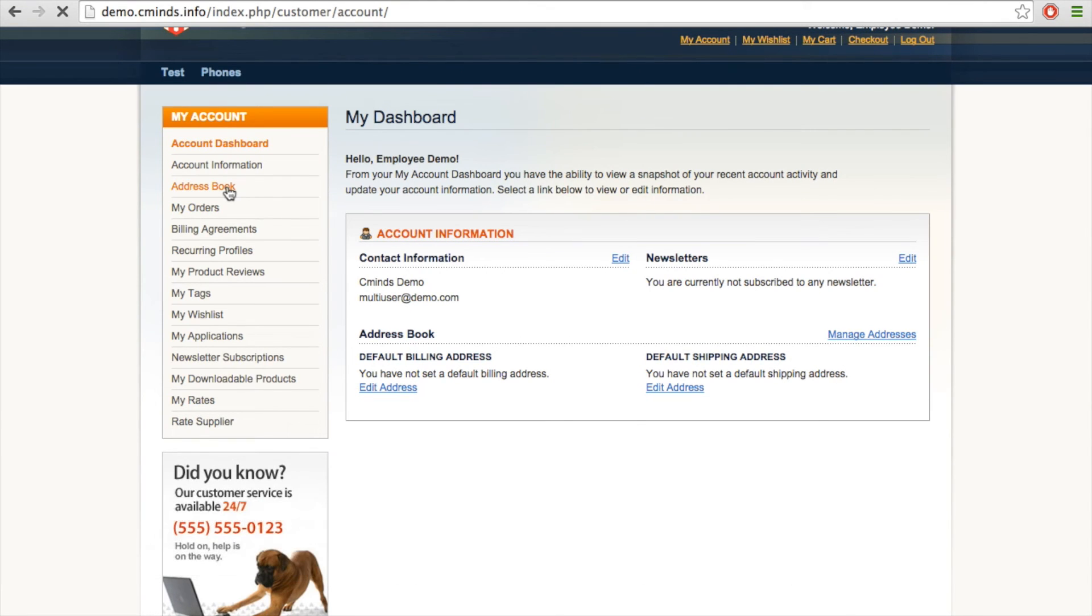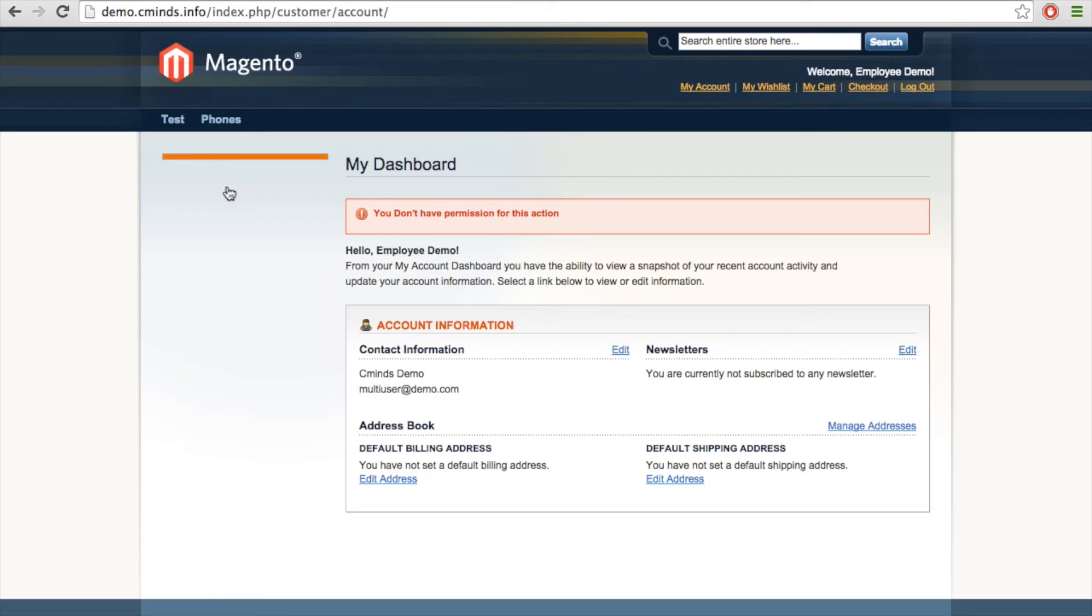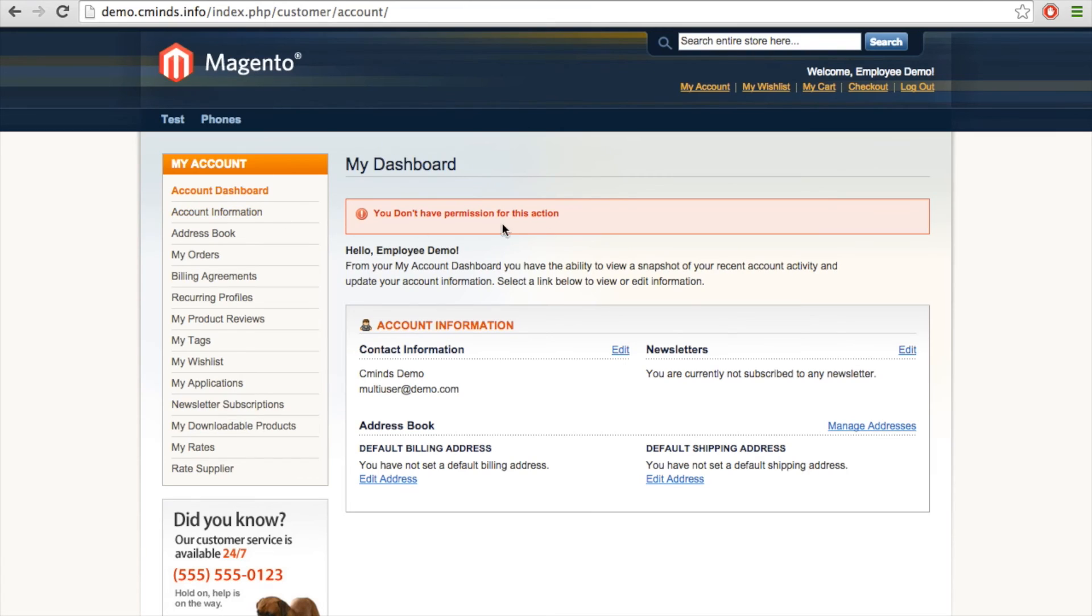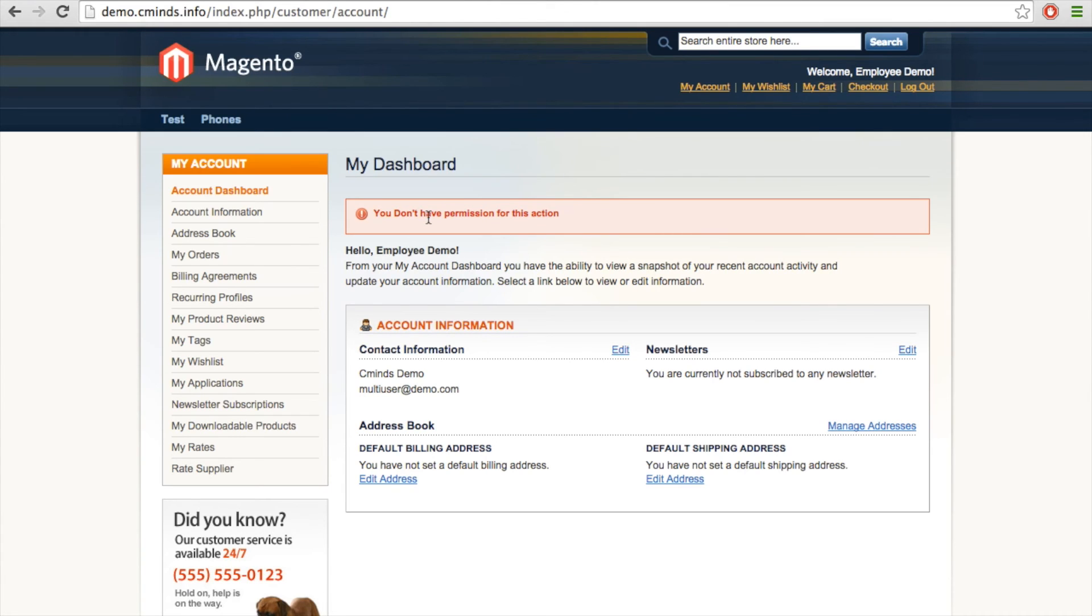if they attempt to go into the address book, this alert will appear and says, you don't have permission for this action. So this user cannot change any of the information in this account. They only can read it.